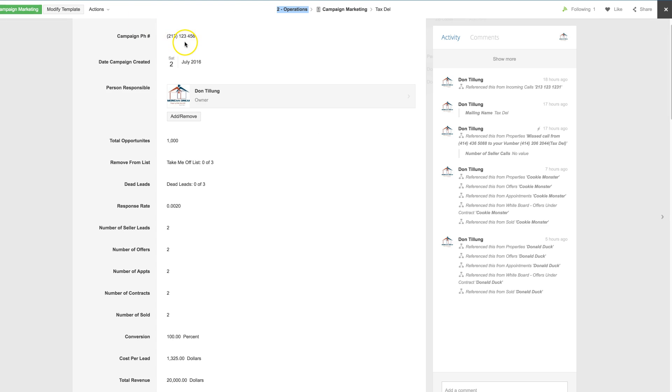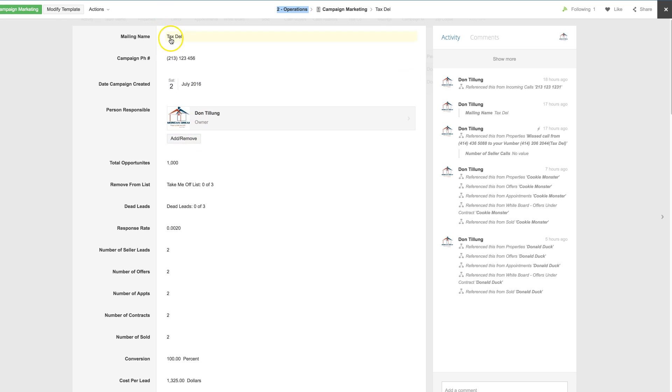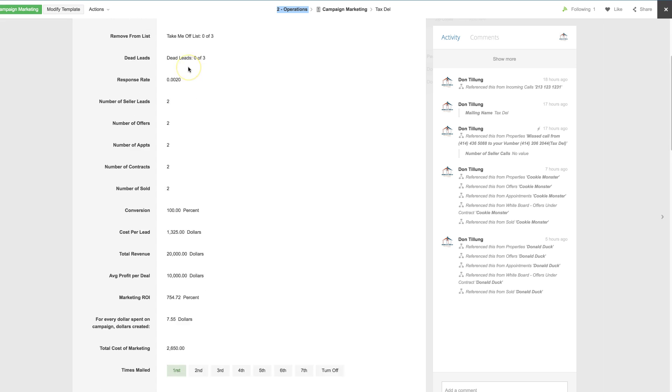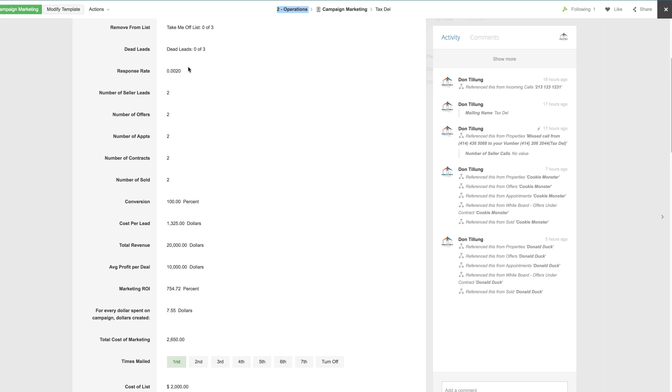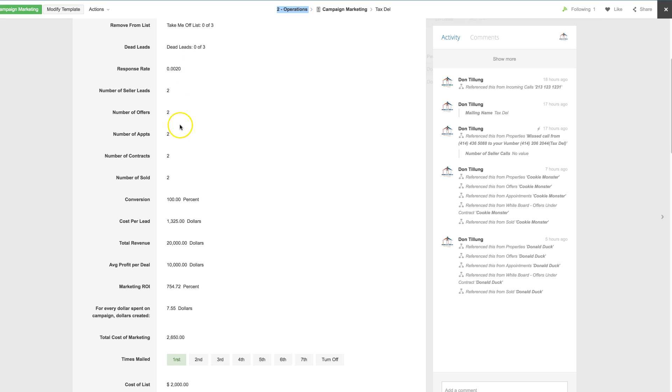Besides that, due to the fact that you upload your mailing list and the leads are tracked through the entire process, you have the ability to track by campaign name and phone number. Basically how many items or how many leads requested to be removed, dead leads, your response rate, your number of leads, offers, appointments, contracts sold, and then how many you converted on.